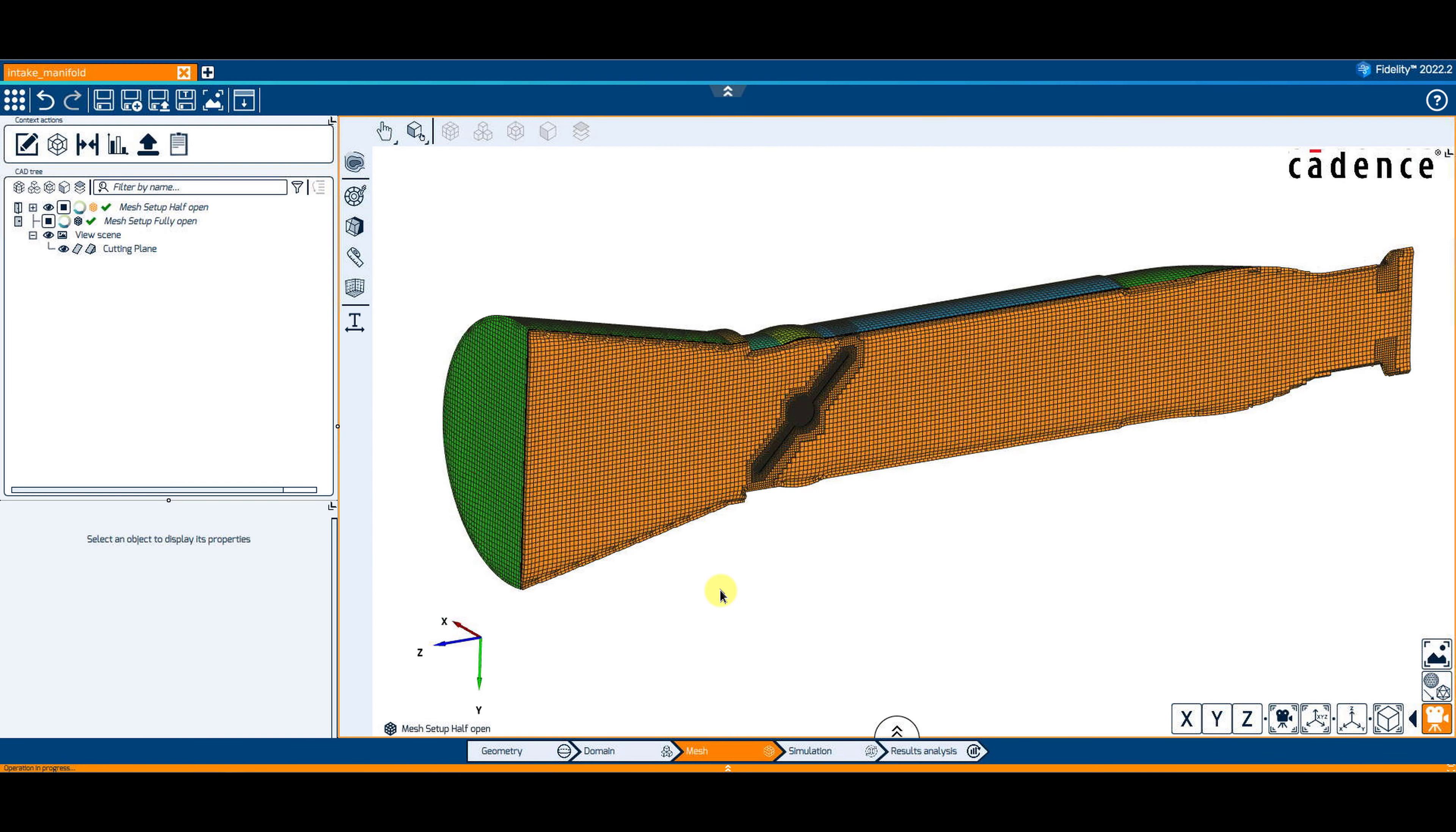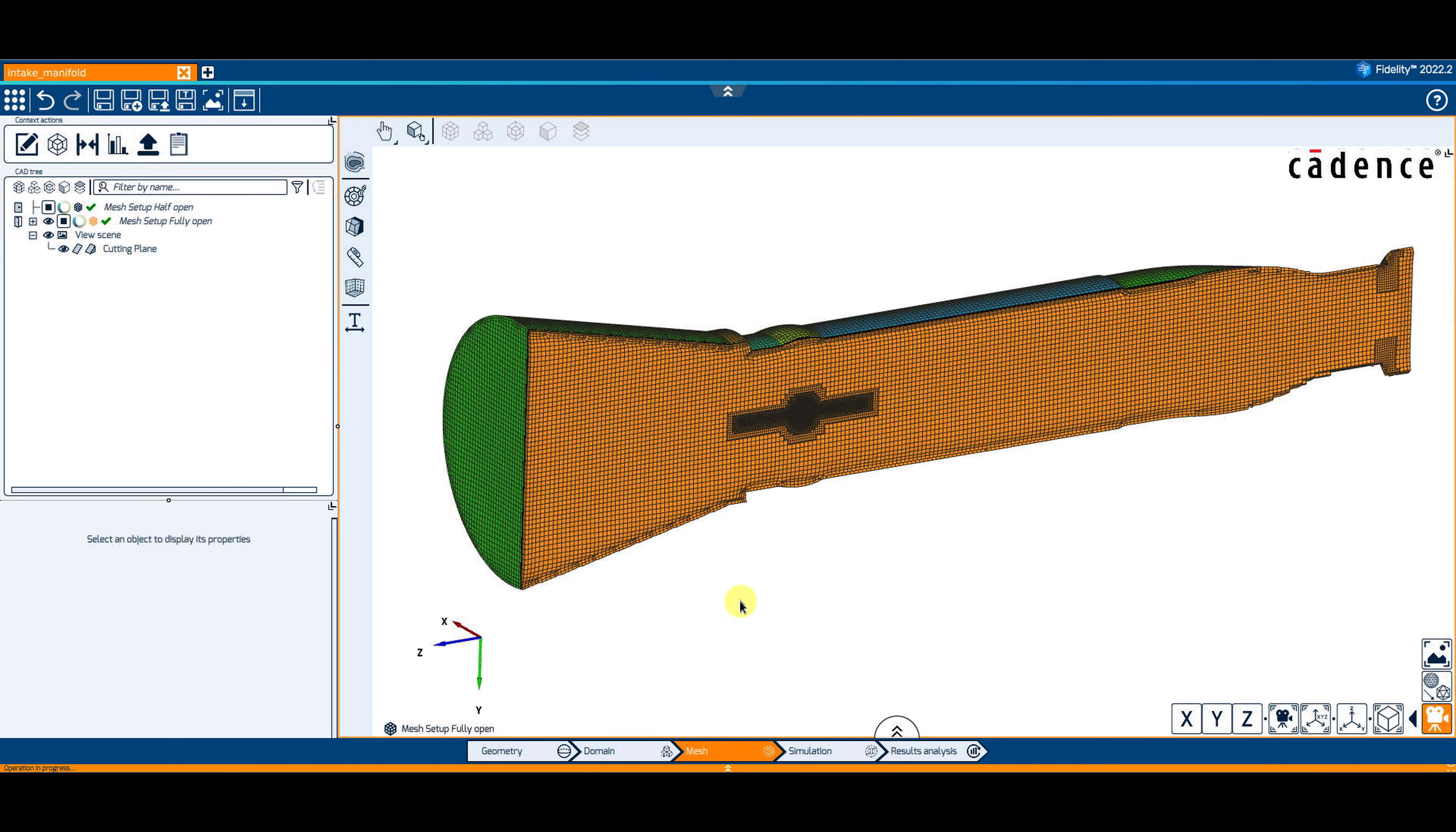You can see on this cutting plane, through the volume mesh, that both generated meshes have the same settings but different valve positions.